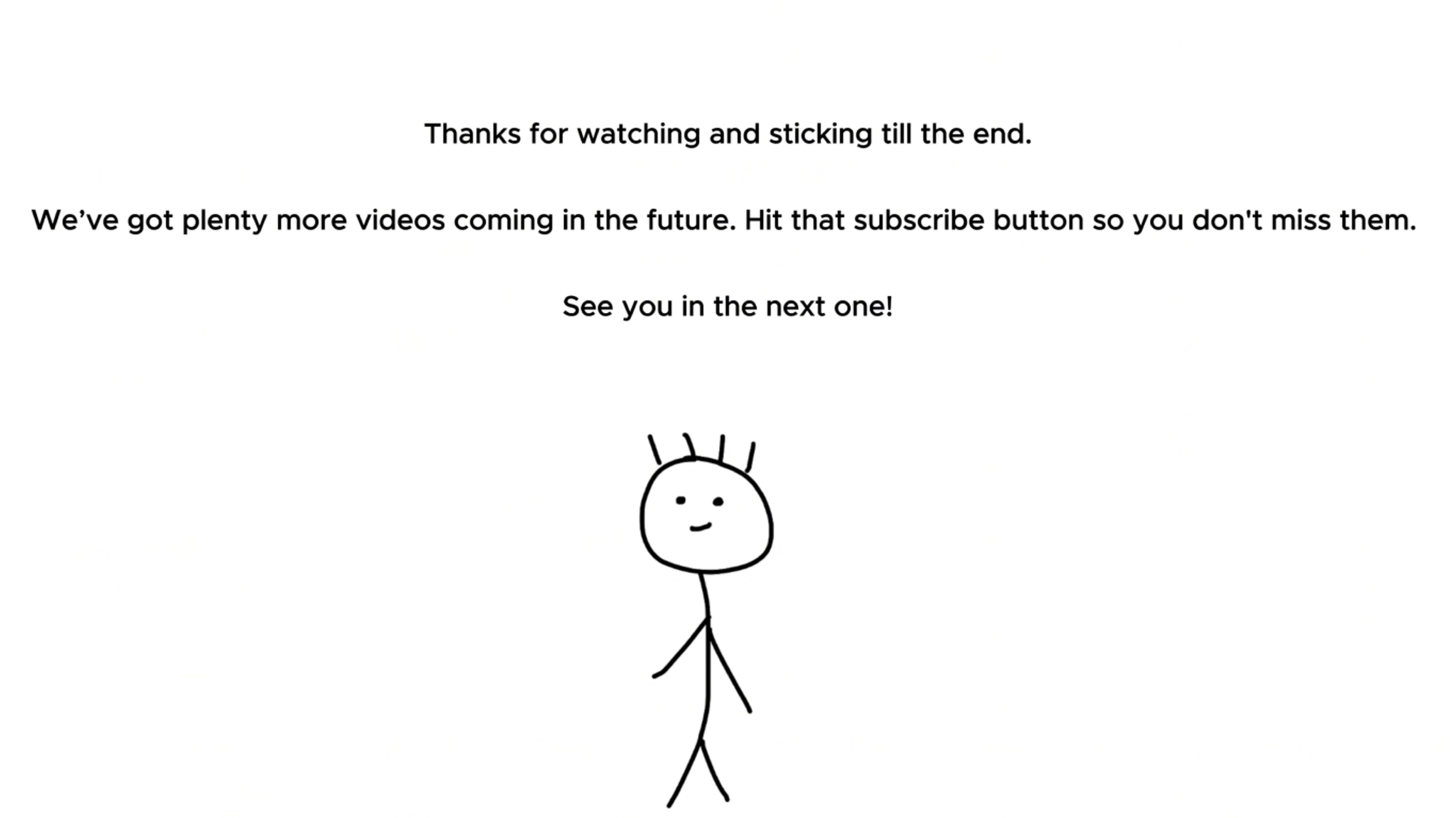Thank you for watching and sticking till the end. We've got plenty more videos coming in the future. Hit that subscribe button so you don't miss them. See you in the next one.